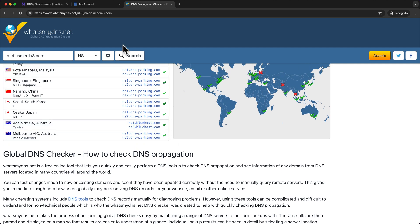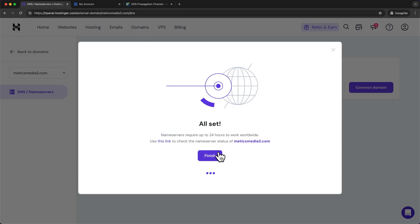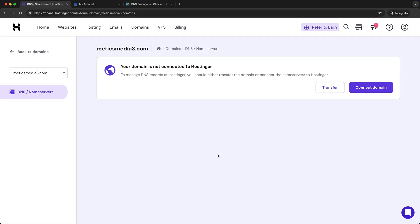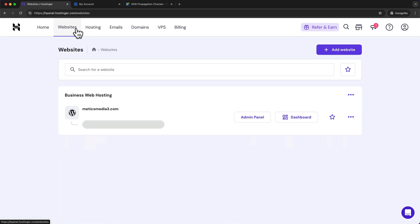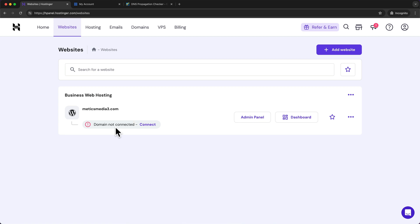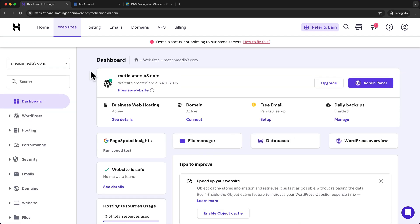Go back to Hostinger and click 'Finish.' You can also check if everything works by going to 'Websites.' Here you can see your website — it may still say the domain is not connected, but once all name servers have updated, that message will disappear. Click on 'Dashboard' and here you can find all the information about your website that is now hosted on Hostinger.